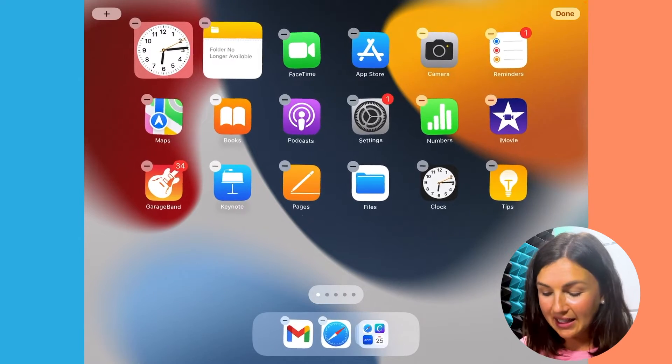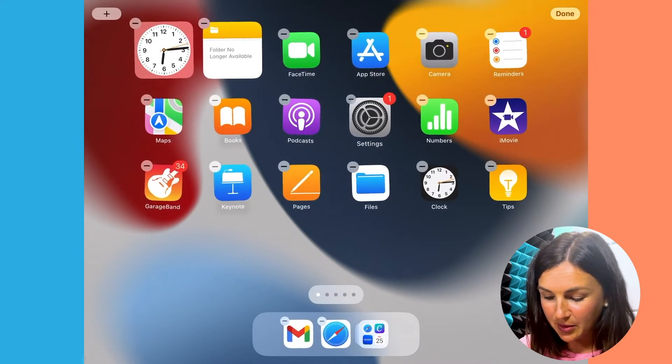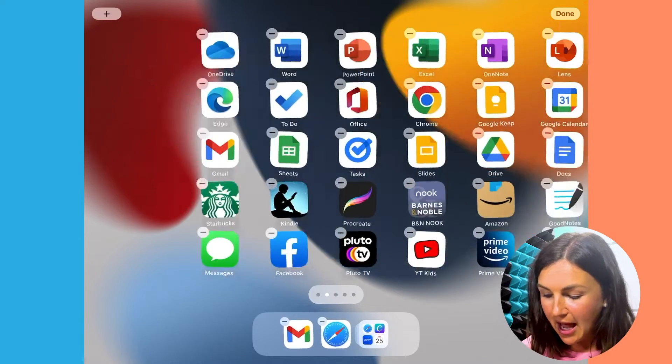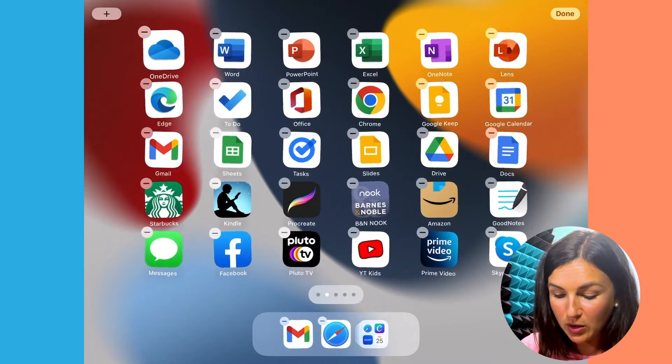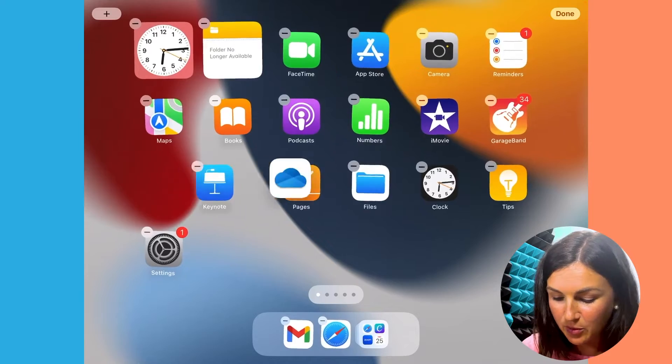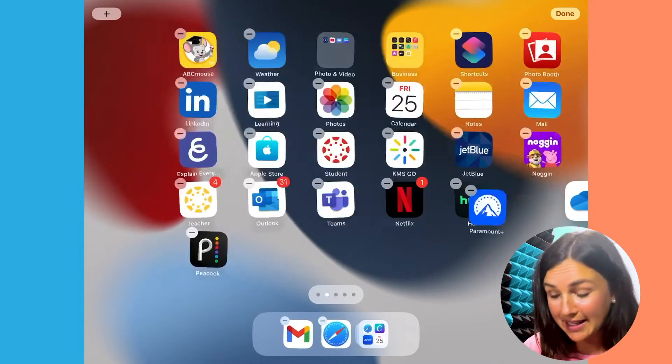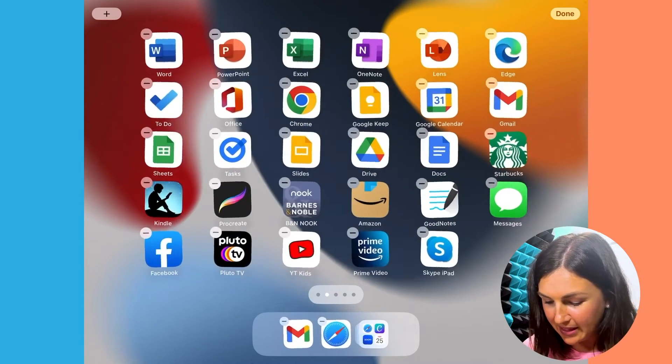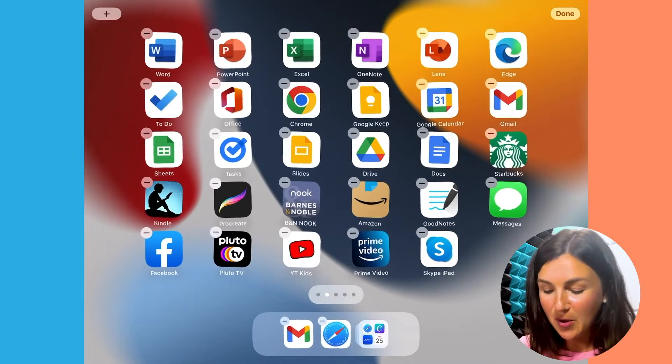Then I can rearrange my apps. So notice I can drag this settings app over here. I could scroll over and say I want my OneDrive. I could hold it down and then I would move it between screens by holding it down. And then once I have it in the place that I'd like it to be, I can let go.